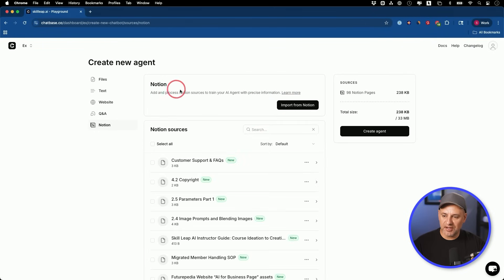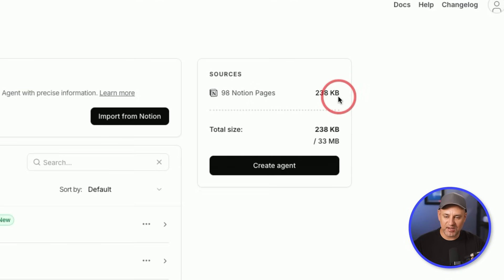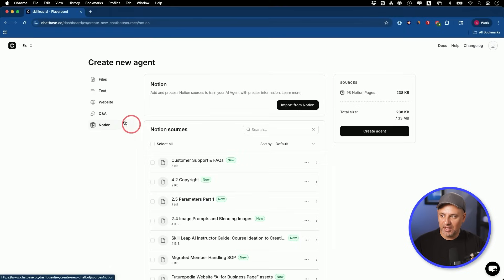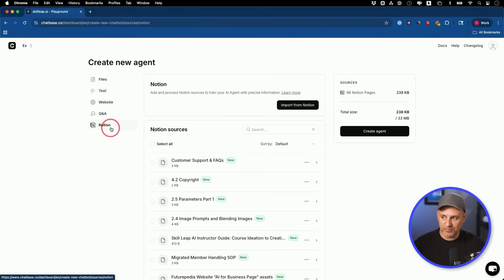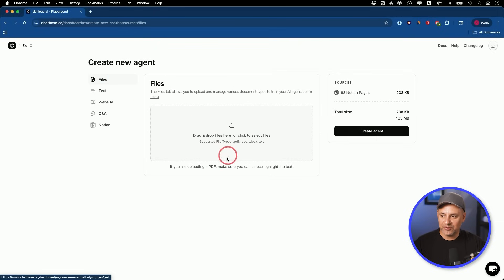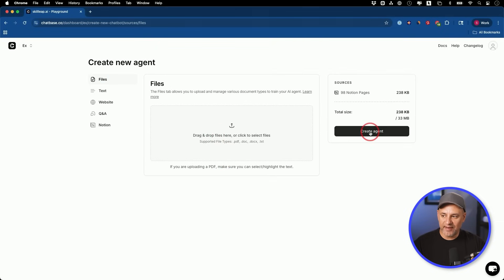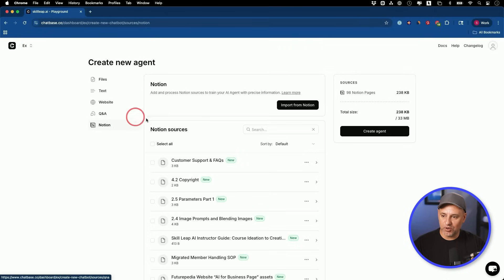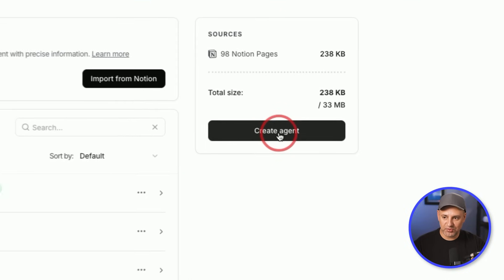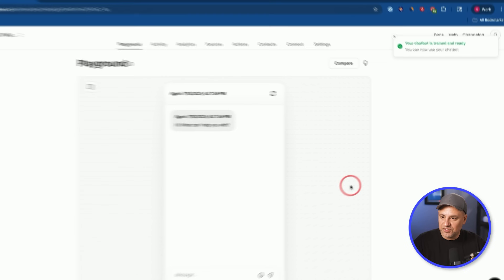For what I'm building here I just use Notion. I have 98 different pages inside Notion that I've already organized, but you could mix and match different sources for your knowledge base. Maybe you also have files you want to drag and drop. Once you add everything you want, including maybe a crawl of your website, just go ahead and create your agent. It just took a few seconds for my agent to get created — it really depends on how much you give it.